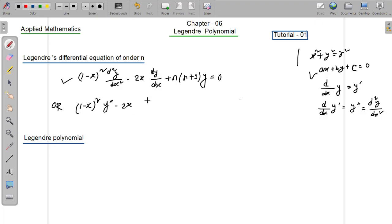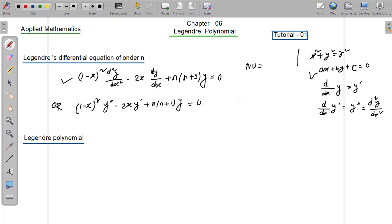minus 2x times y prime, plus n times (n+1) times y. This is the Legendre differential equation. And this is a Legendre polynomial.